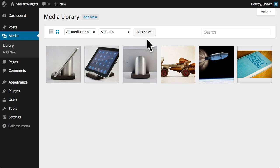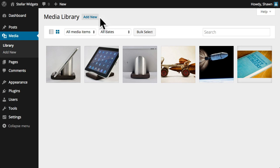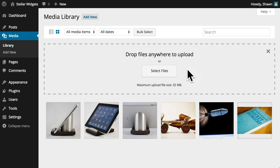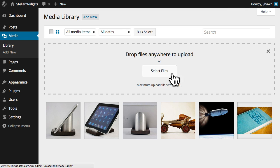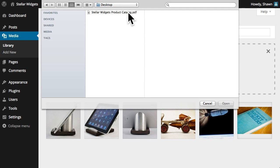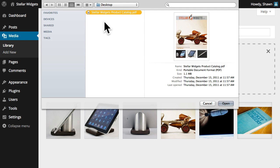Right now, I'd like to upload a PDF version of the Stellar Widgets catalog, which I can use later in a post or a page. I'll click Add New to open the drag-and-drop uploader. If the drag-and-drop uploader doesn't work for you, simply click the Select Files button to open the standard upload screen, and then navigate to the files you want to upload.